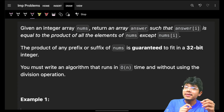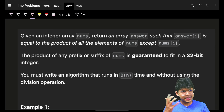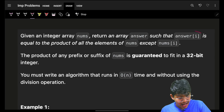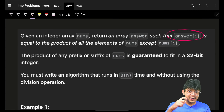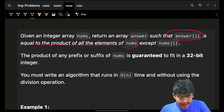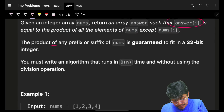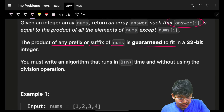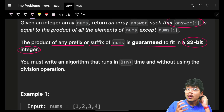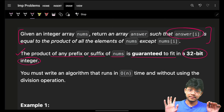This problem is actually hard; the follow-ups make it a bit tricky. We are given an integer array nums and we have to return an array called answer such that answer[i] is equal to the product of all the elements of nums except nums[i]. The product of any prefix or suffix of nums is guaranteed to fit in a 32-bit integer.